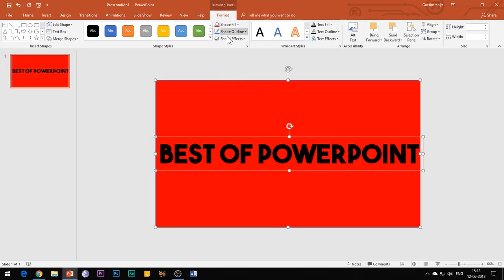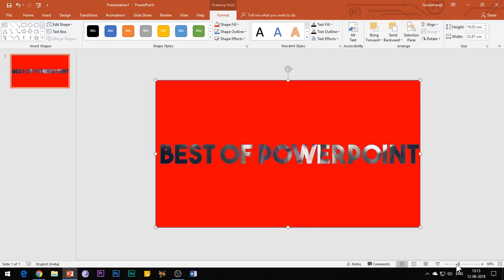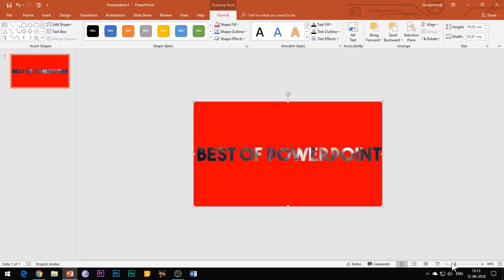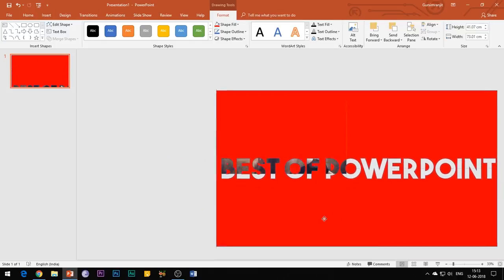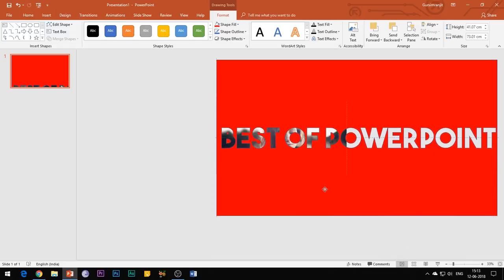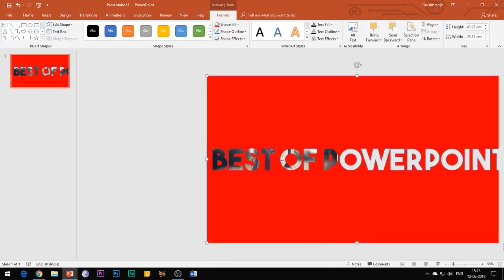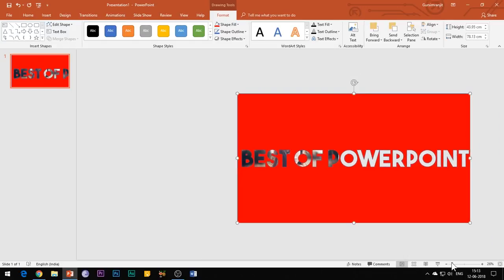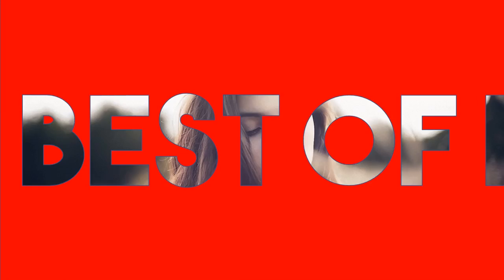Now select the shape and then holding the Shift key, select the text box. Go to the Format tab, hit the Merge Shapes button and select Subtract. Then zoom out a little bit and increase the size of the shape such that the text covers a large area of the slide.